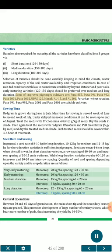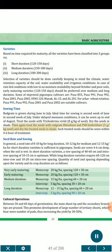Some improved pigeon pea cultivars are: Pusa 855, Pusa 991, Pusa 992, Pusa 2001, Pusa 2002, UPAS 120, Manak, AL-15, and AL-201. For arhar-wheat rotation, Pusa 991, Pusa 992, Pusa 2001 and Pusa 2002 are suitable. Sowing time: Redgram is grown during June to July; ideal time is second week of June to second week of July. Treat seeds with Trichoderma viride 8 g/kg seed, dry in shade, then treat again with redgram Rhizobium and PSB biofertilizer 5 g/kg seed, dry in shade, and sow within 4 to 6 hours of treatment.